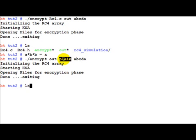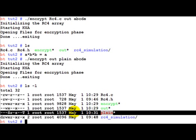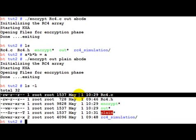It says done and now we can see that plain has been generated. Also note that plain, out and RC4 are all of the same size. The reason being it is a byte by byte encryption stream cipher.